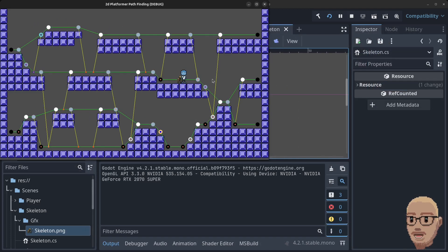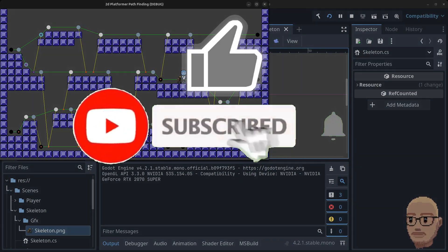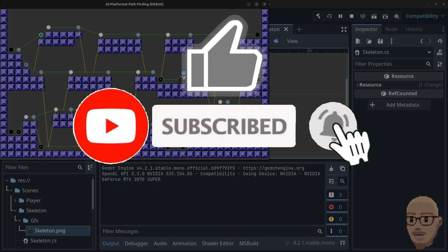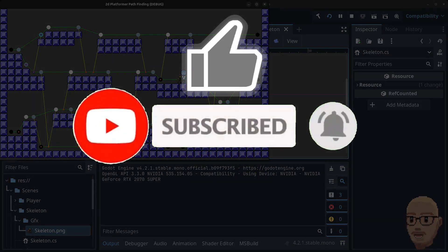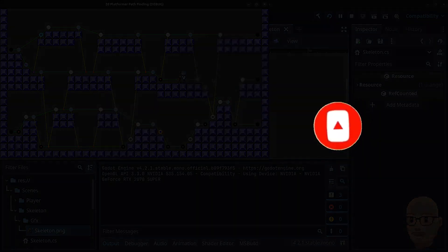Alright guys, this concludes the advanced 2D platformer pathfinding series. I hope you learned something and that you liked the series. Please like, subscribe, hit the notification bell, and see you in the next video — bye for now guys!